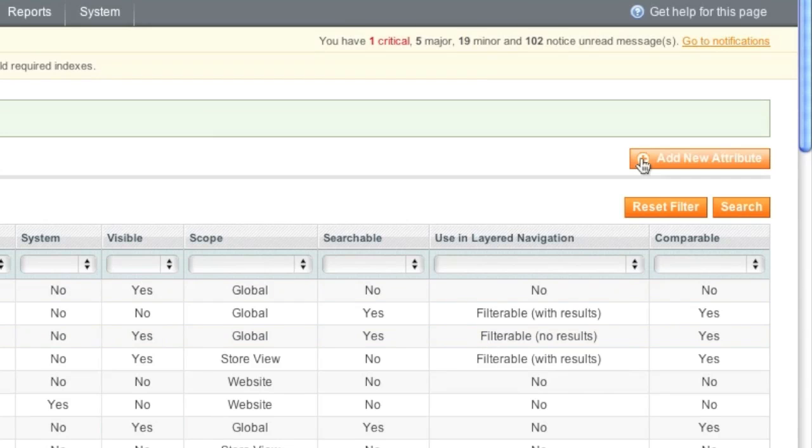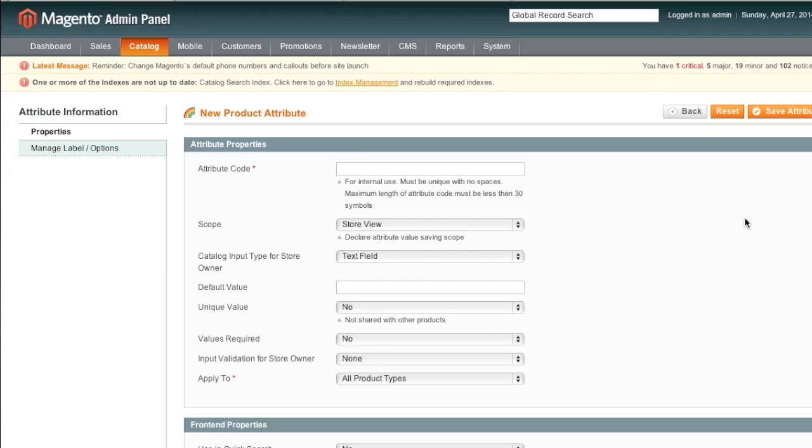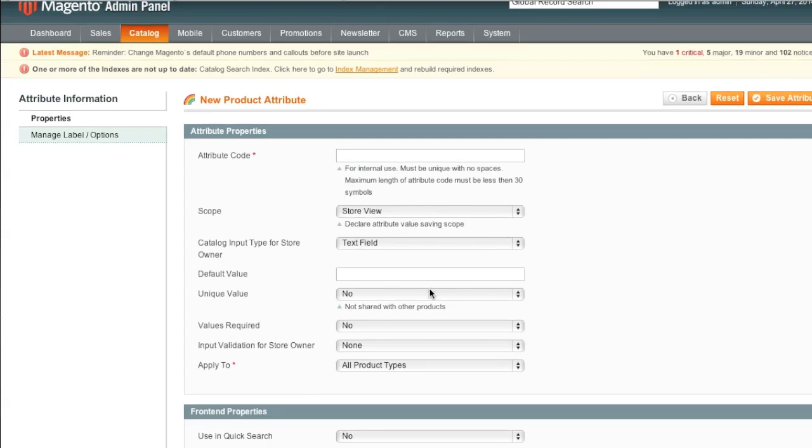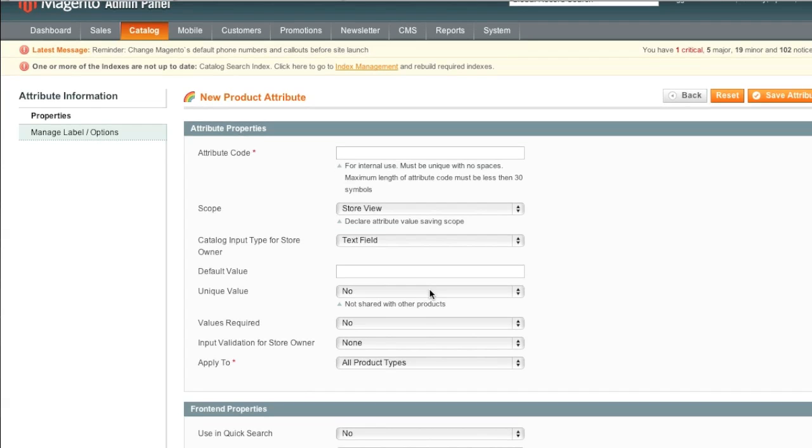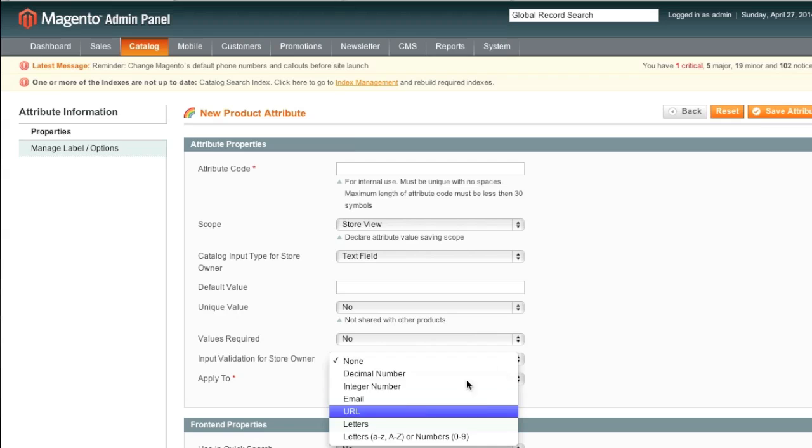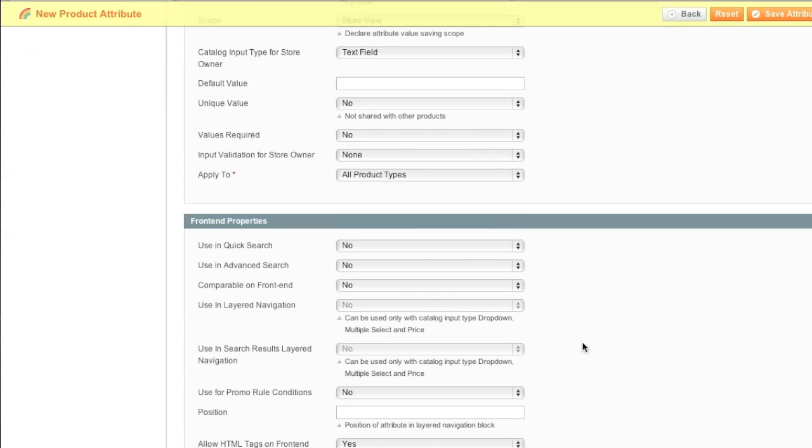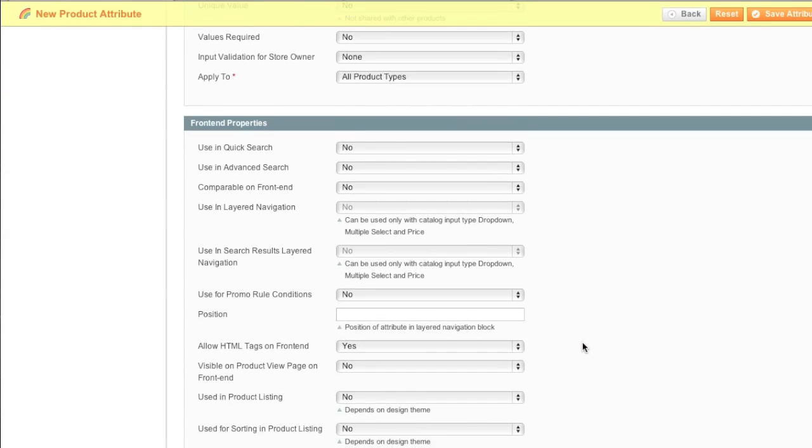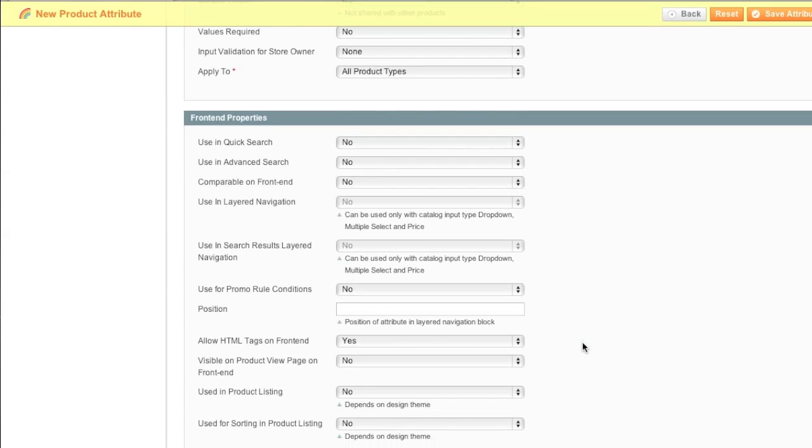Now before I proceed any further, I'd like to explain a little more about how attributes work. For example, some validations do not work on drop down menus. You might want to use validation on a text field. For example, if you're going to enter in a URL, like let's say the manufacturer's website, you would then want to use URL validation. As for allow HTML tags on front end, this again depends on the type of attribute that you're setting.